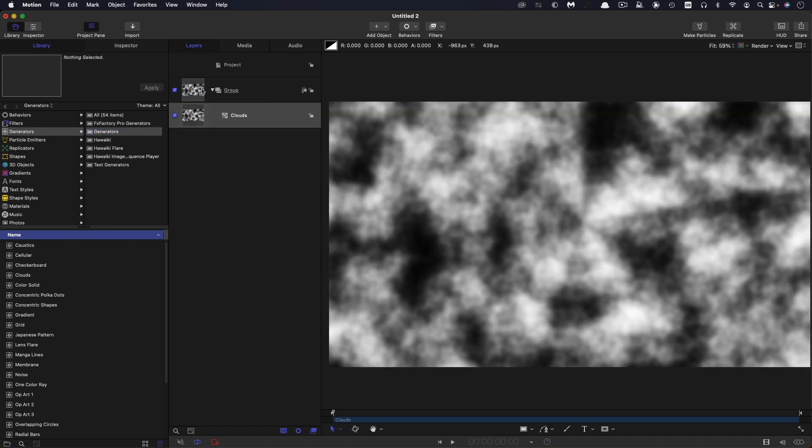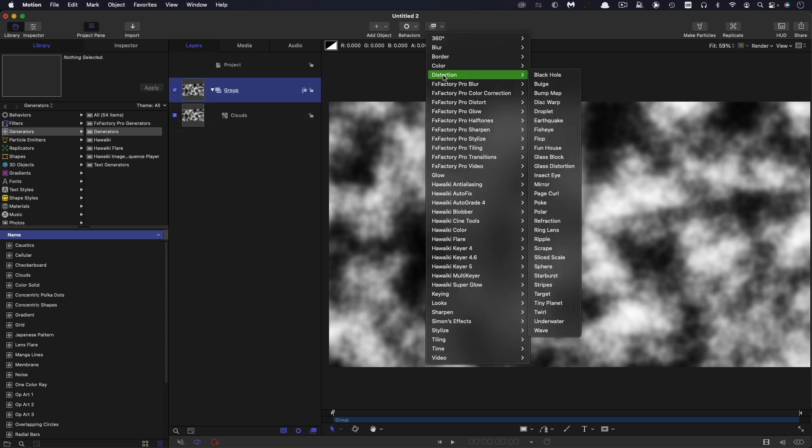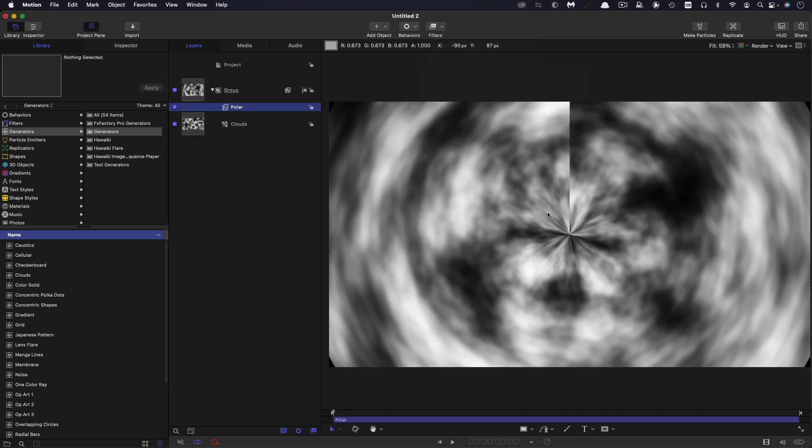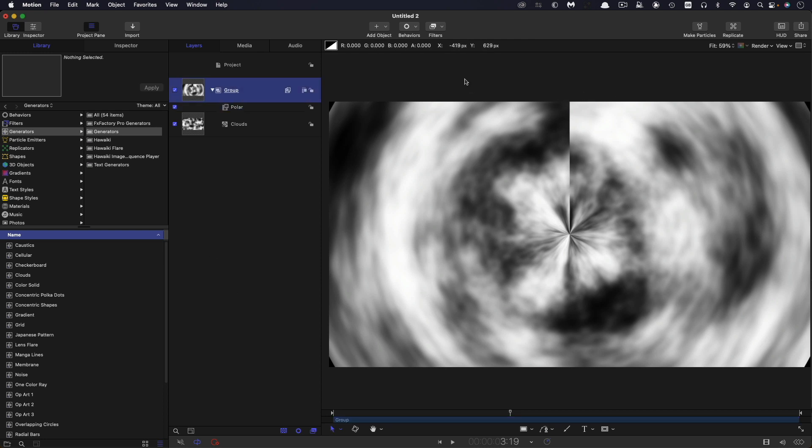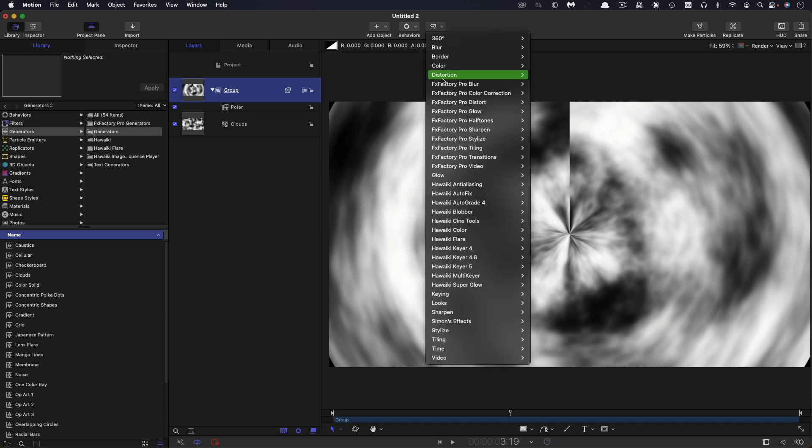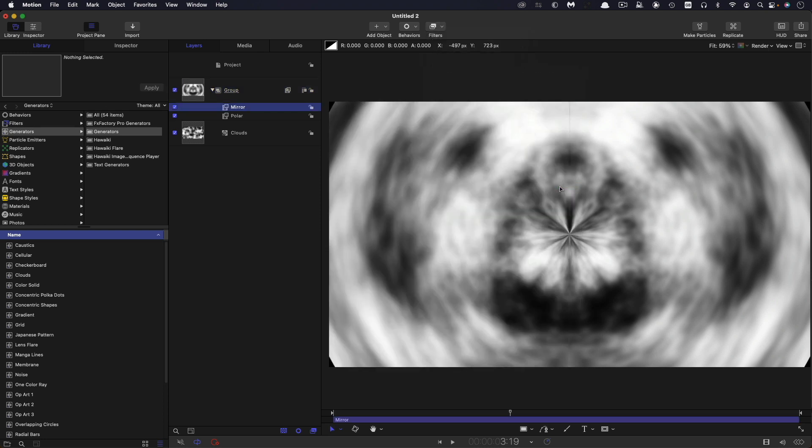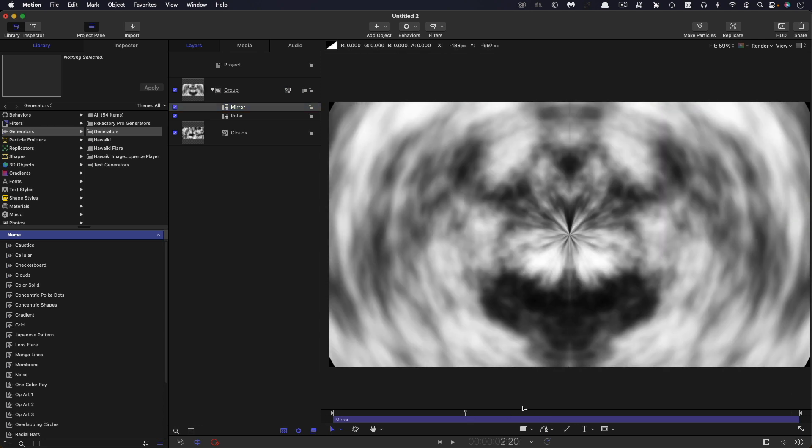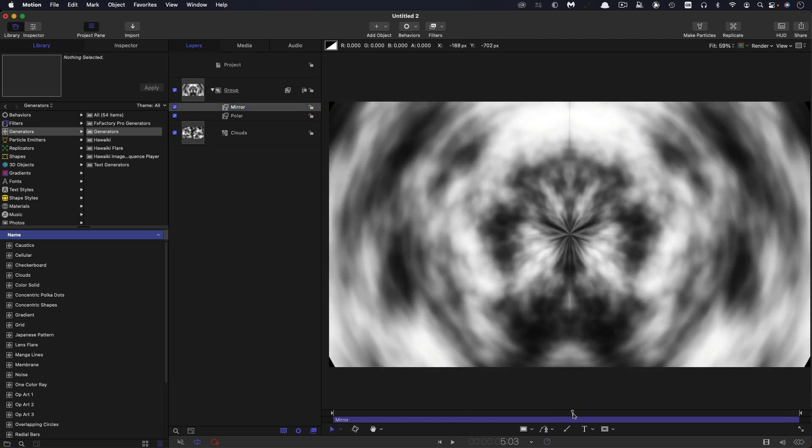Then, to get the basic outlines of my tunnel, I'm going to select the group. I'm going to come to filters, distortion, and polar. And now we've got this circular effect, which is a good start, but we've got this horrible join here, and we can't live with that. So, there's a pretty easy fix. Again, come to filters and distortion, and let's use mirror. And now that's gone away because we've mirrored the two halves of the screen. Still a slight join, but I wouldn't worry about that because of what we're going to be doing subsequently.